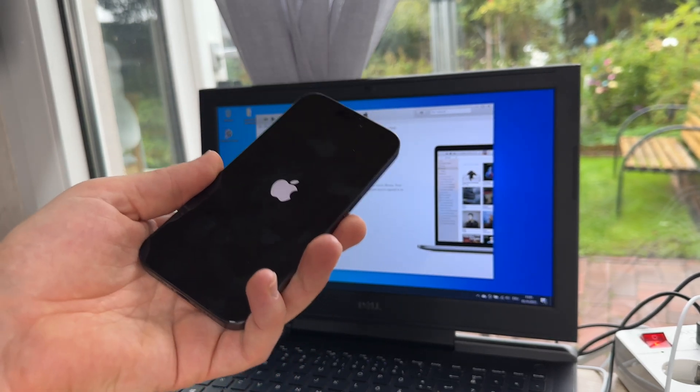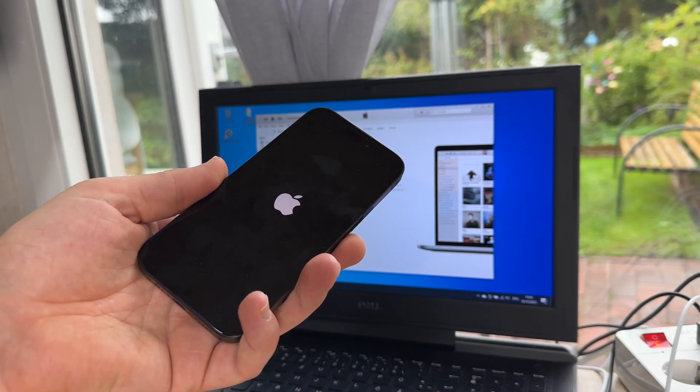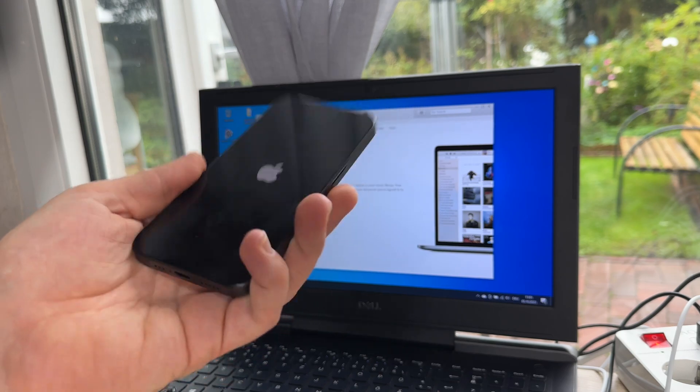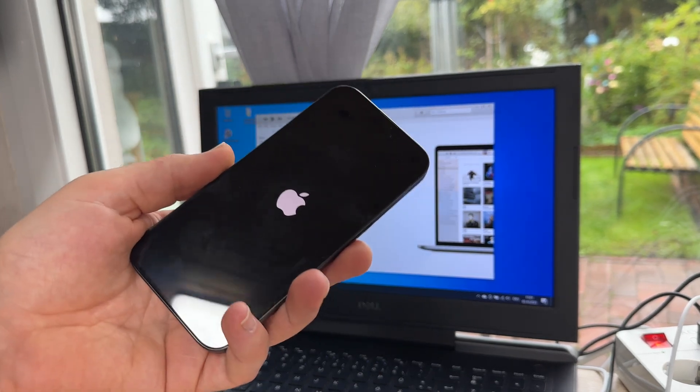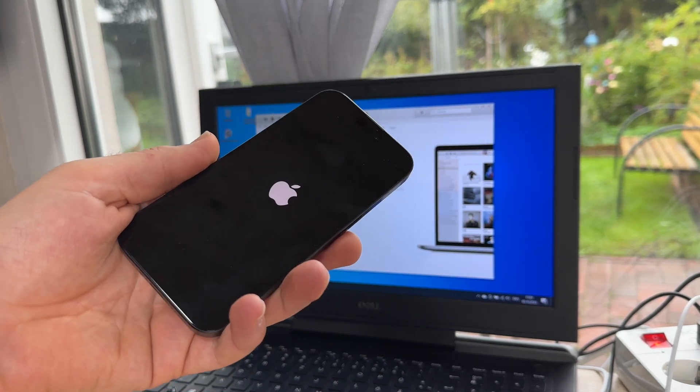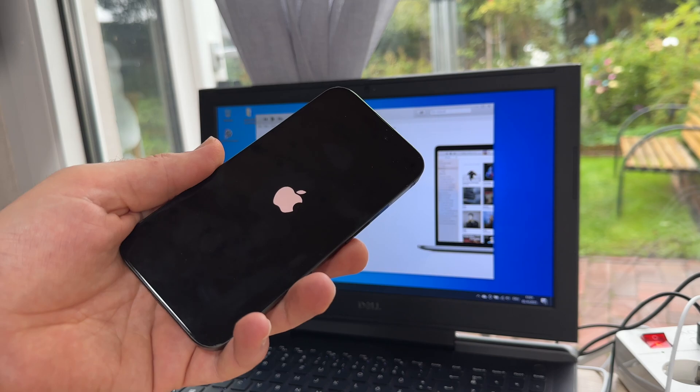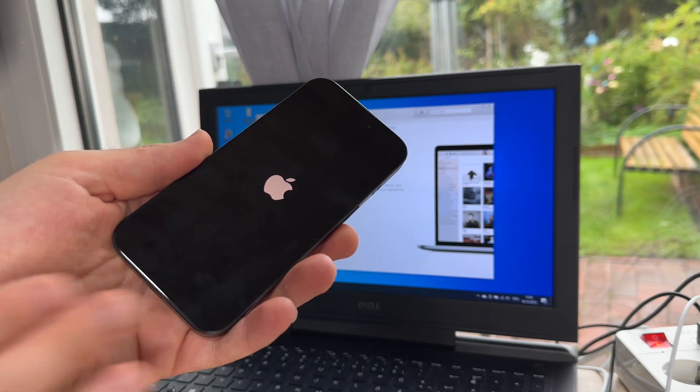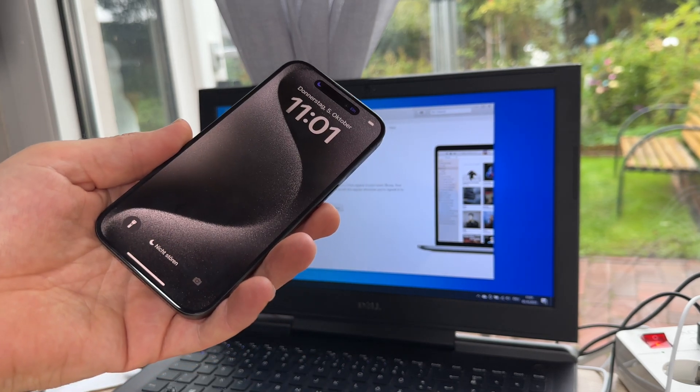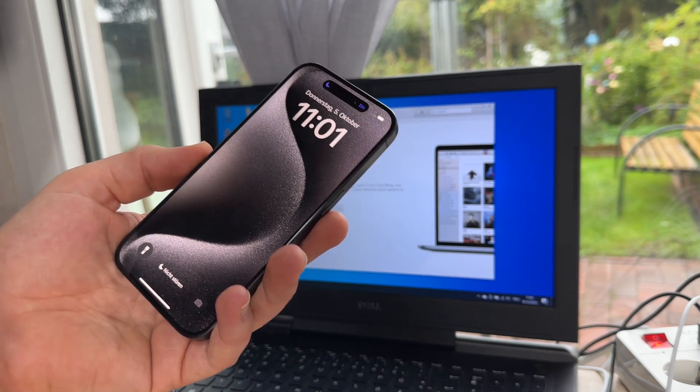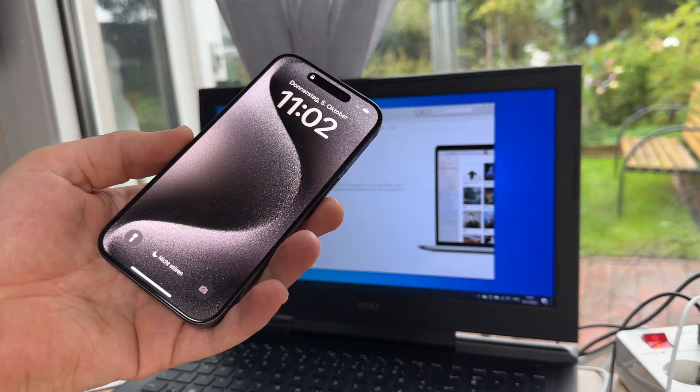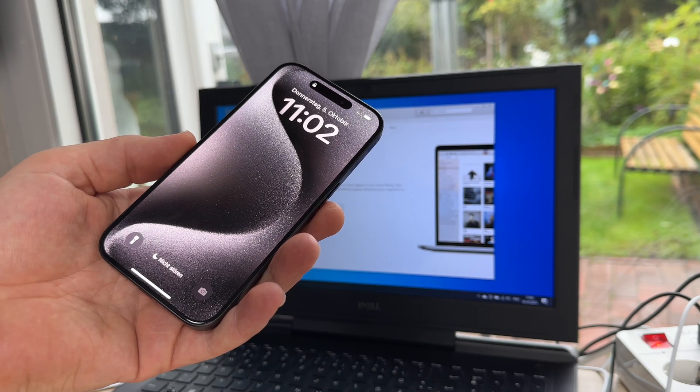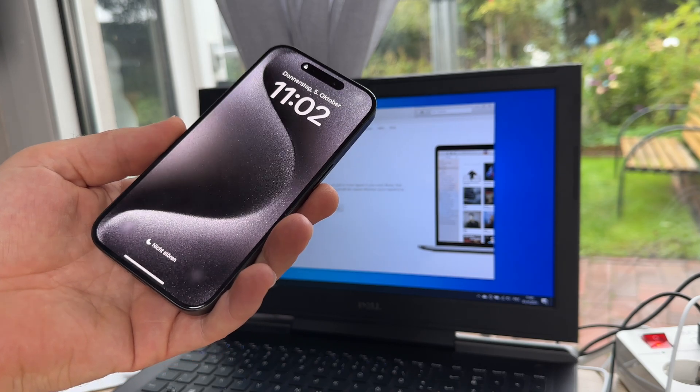But if you stay in DFU mode and use external software to root your system, of course, all data will be gone. Or you can bypass your device. And of course, then the data are still there.